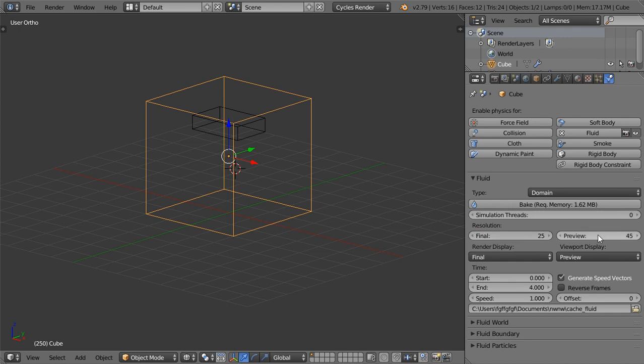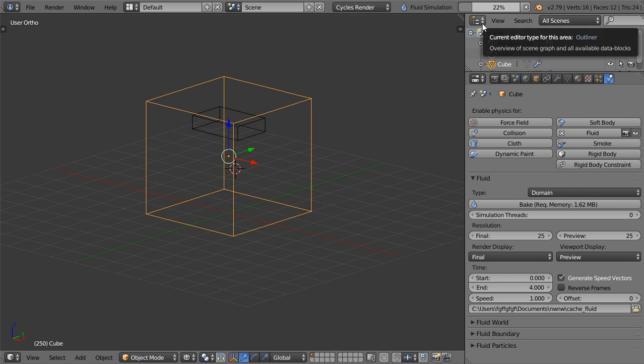Then I will select the domain and try to make, let's say this one will be 25 and this one will be around 30, and then I will bake this one. So it's now baking and we will wait until the baking is finished.